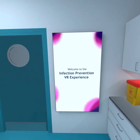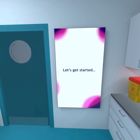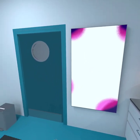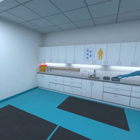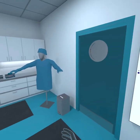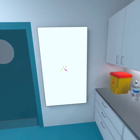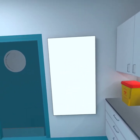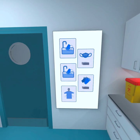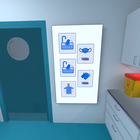Welcome to the Infection Prevention VR experience. Let's get started. In this experience, we will learn about the main four pathogen groups, how to identify them and how we can prevent infection. As we are going to enter the hospital, we must wash our hands and put on our PPE in the correct order.